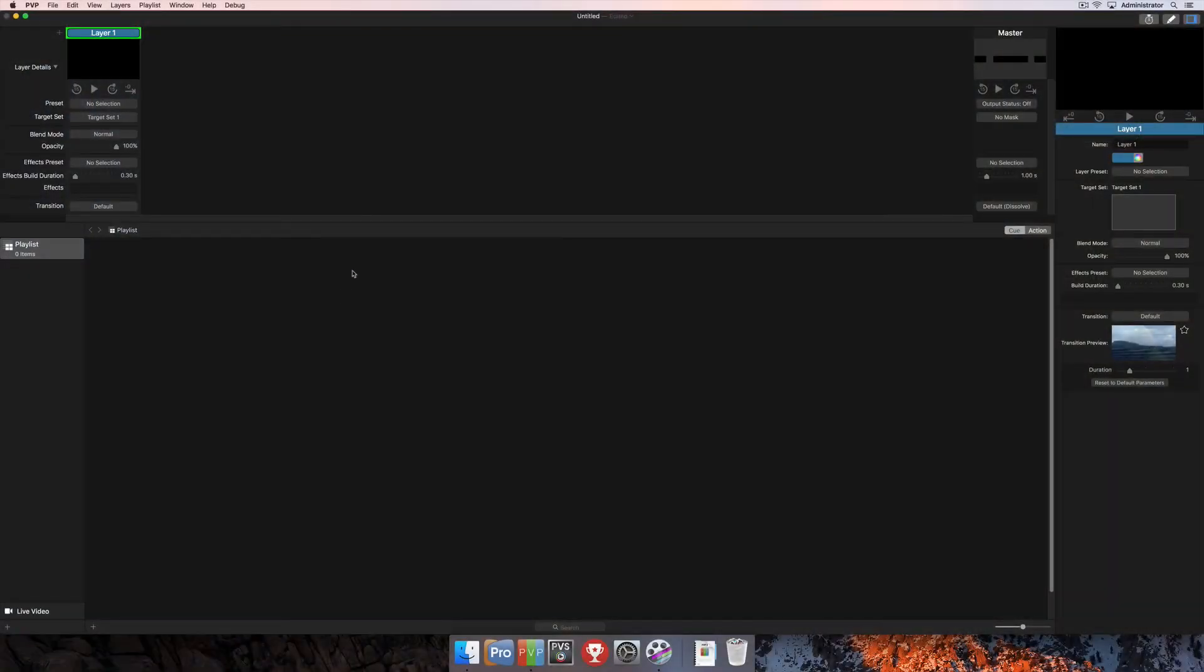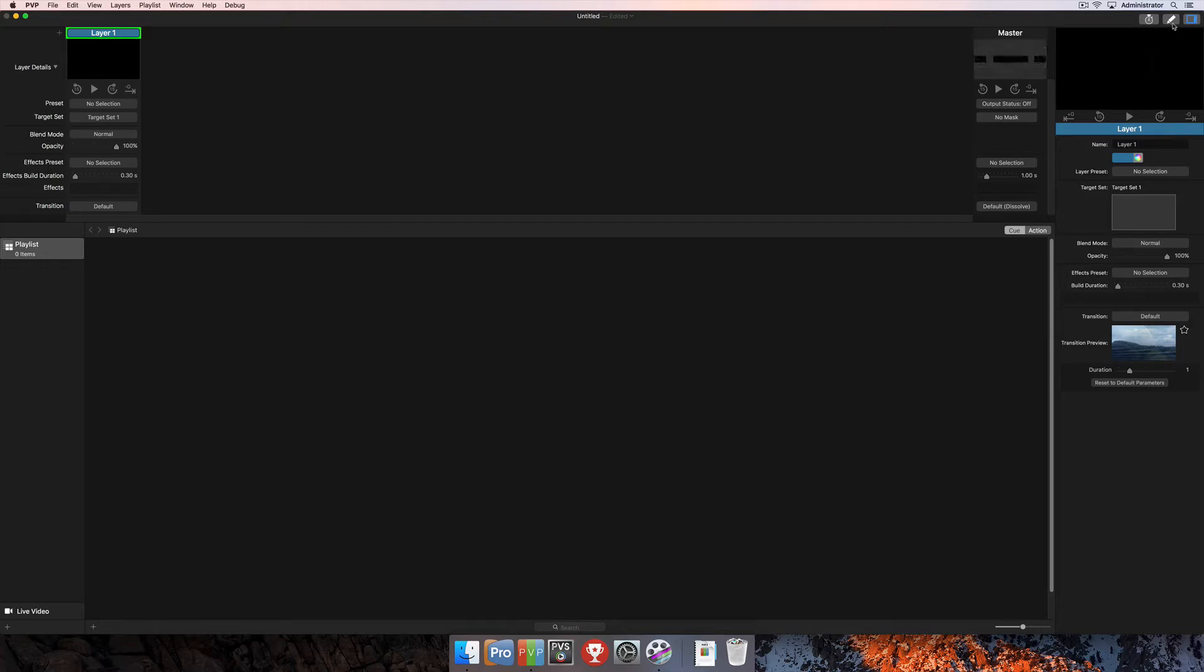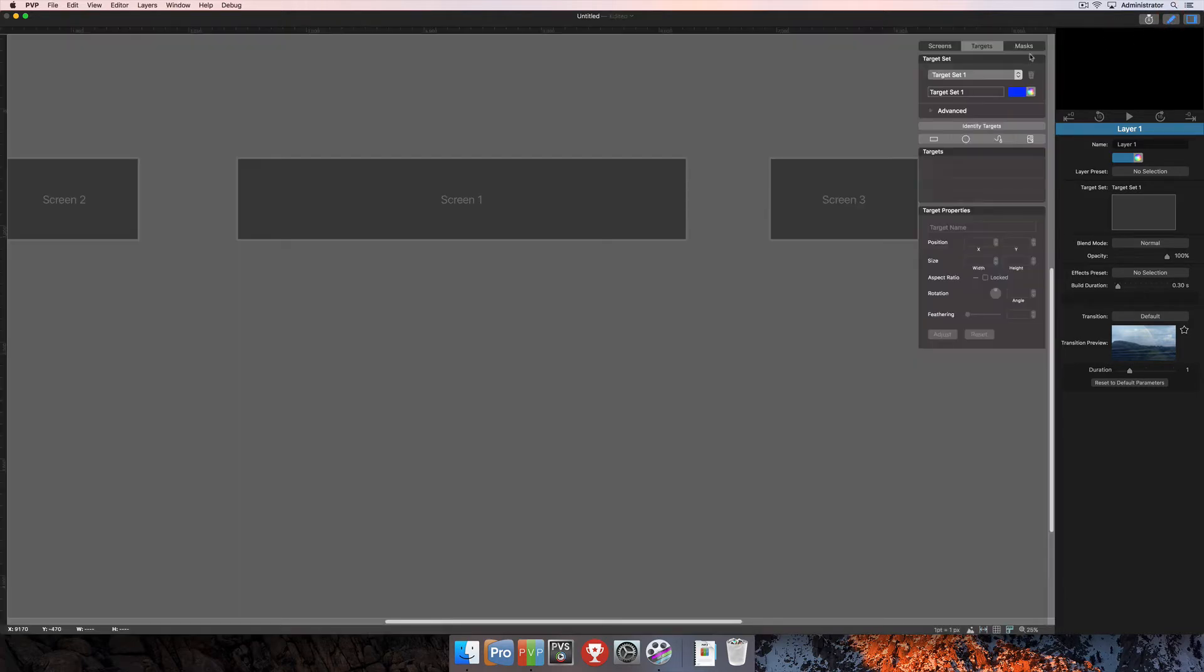In this tutorial, we're going to talk about target sets, manipulating targets, and all of the settings that go along with target creation. In order to do that, we're going to navigate to the workspace editor by clicking the pencil icon in the top right-hand corner of the software.